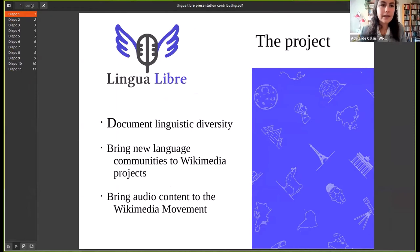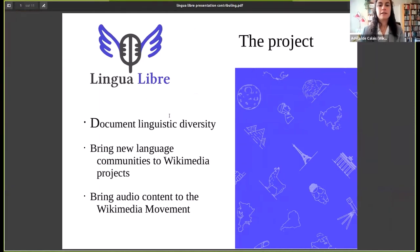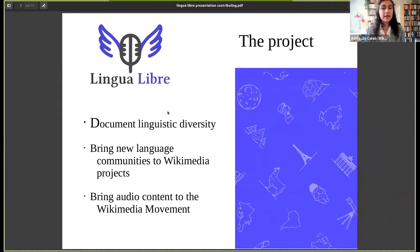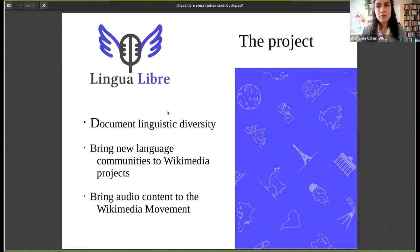I'm happy to present today Lingua Libre. Lingua Libre is a project that we developed three years ago. Its aim is to document linguistic diversity and to help bring new language communities to Wikimedia projects. Because Wikimedia projects are in a written form, many minority language speakers felt that it was difficult to start a new version of a Wikimedia project in their language, because it takes a lot of people to start a Wikimedia project.